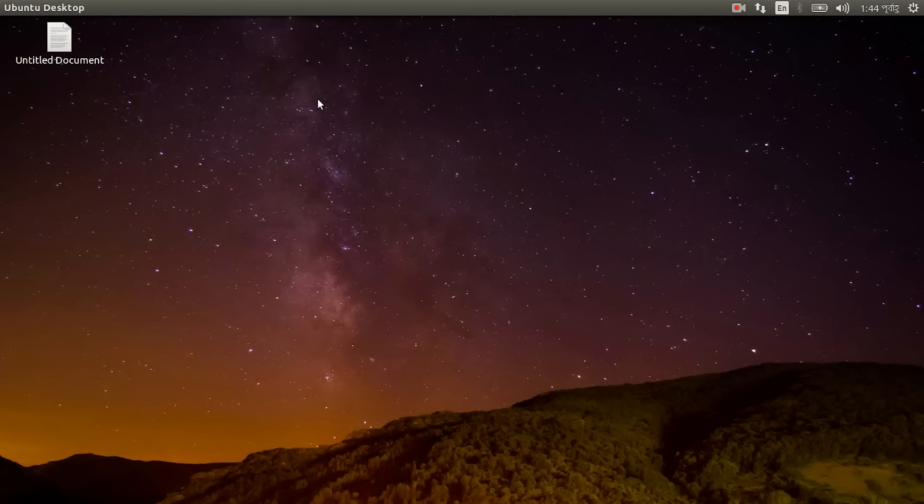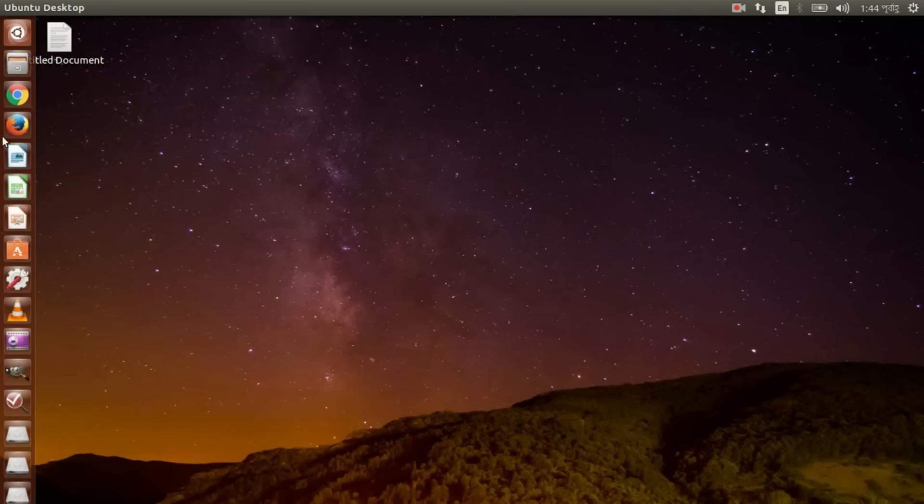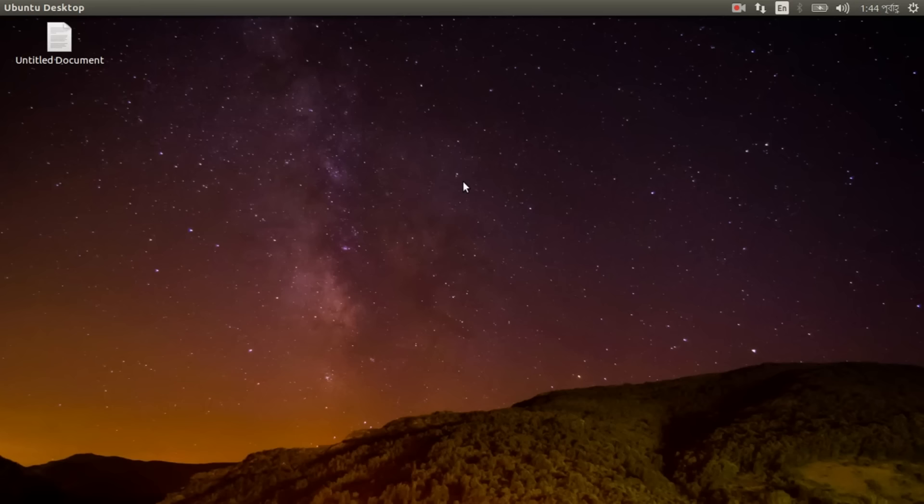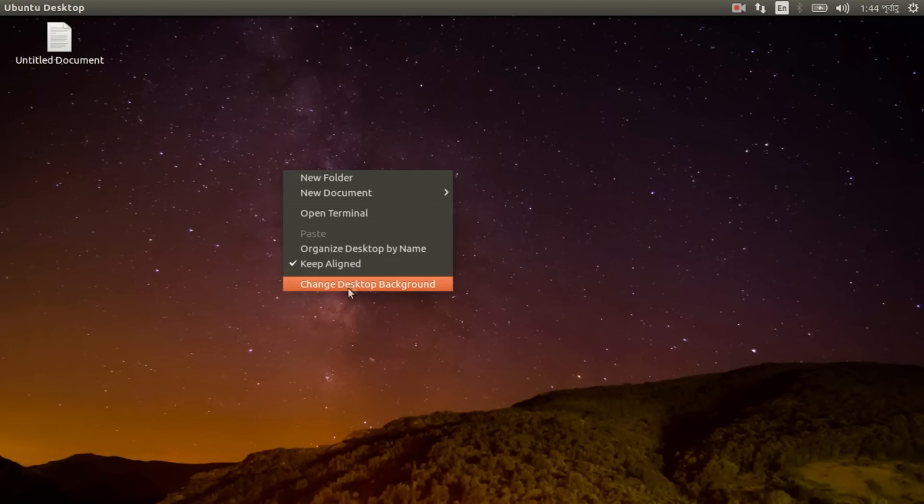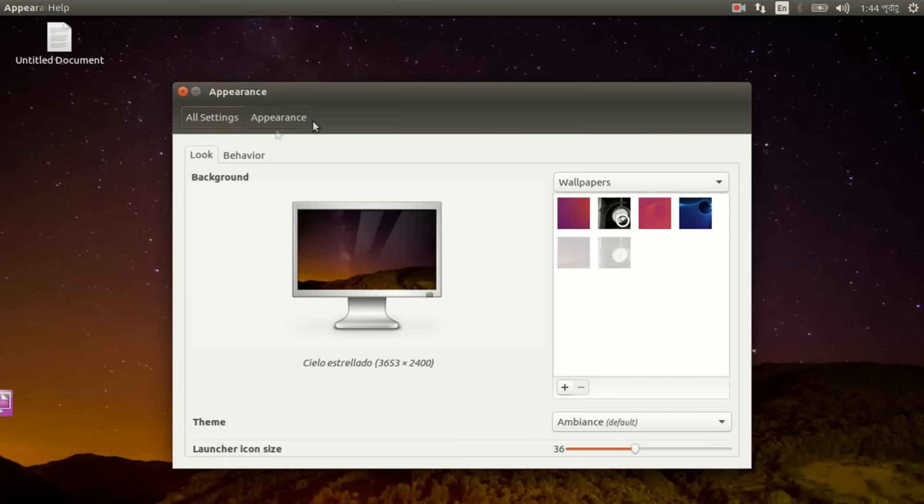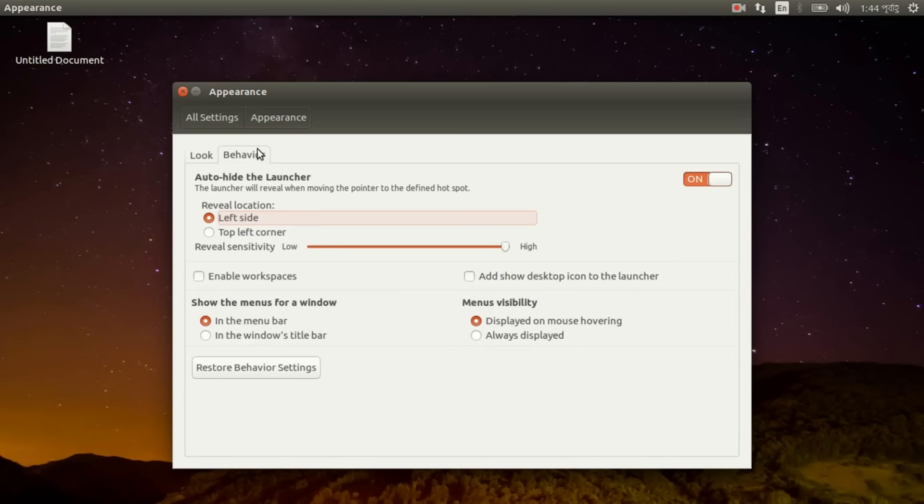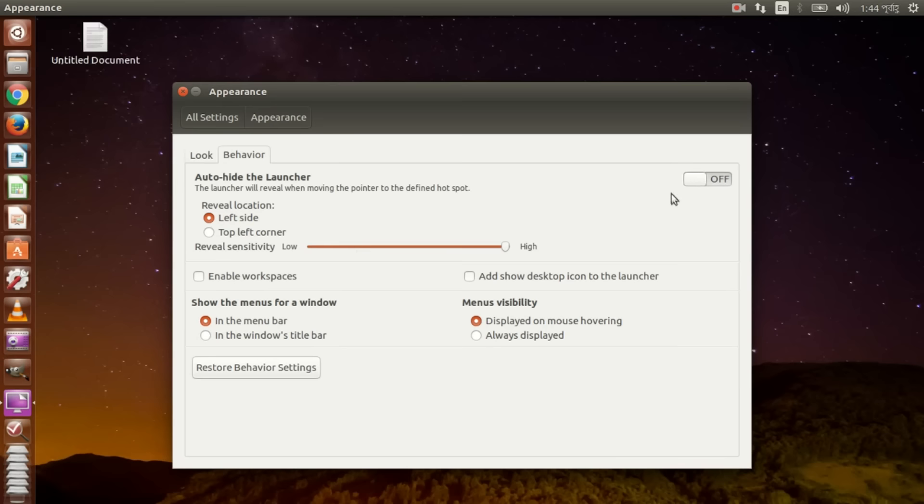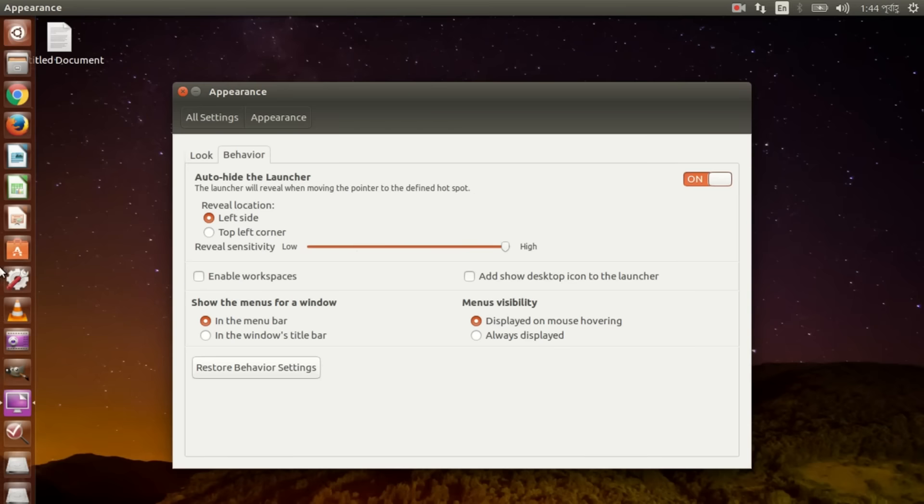Another change is we can remove the launcher. This launcher, by default it shouldn't be hide. You will find it off, but you can turn it on, auto-hide launcher.